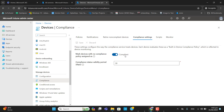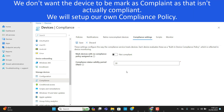The first option is to mark devices with no compliance policy assigned as compliant. By default, devices that have no compliance policy assigned will show as compliant, which means they are actually not compliant. We should set this to non-compliant, because if a device doesn't meet our requirements — no antivirus, no firewall, or not the latest version of Windows — that device must be marked as non-compliant.